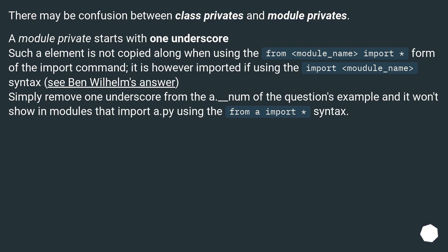There may be confusion between class privates and module privates. A module private starts with one underscore. Such an element is not copied along when using the 'from module_name import' form of the import command. It is however imported if using the 'import module_name' syntax. Simply remove one underscore from the _num in the question's example and it won't show in modules that import a.py using the from import syntax.